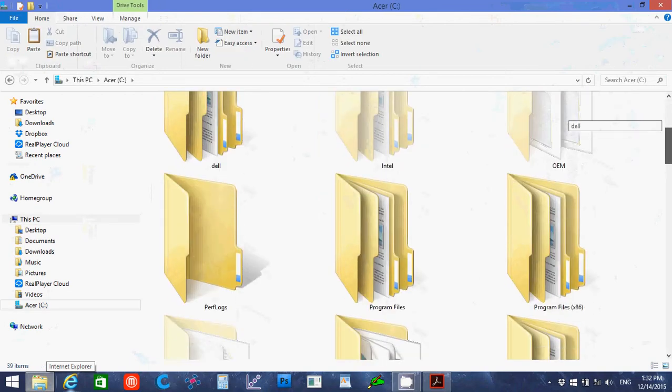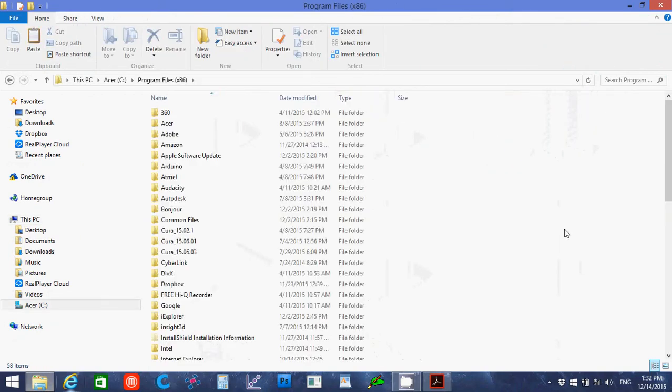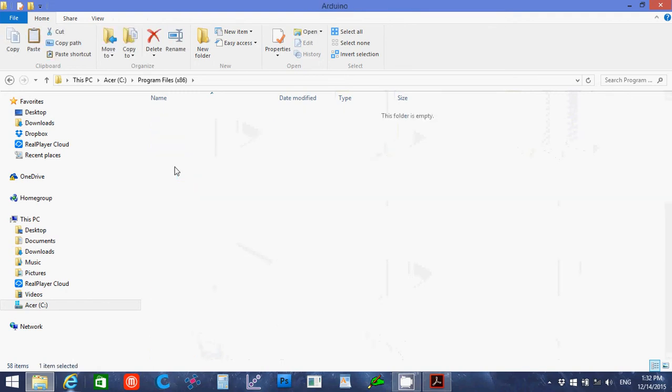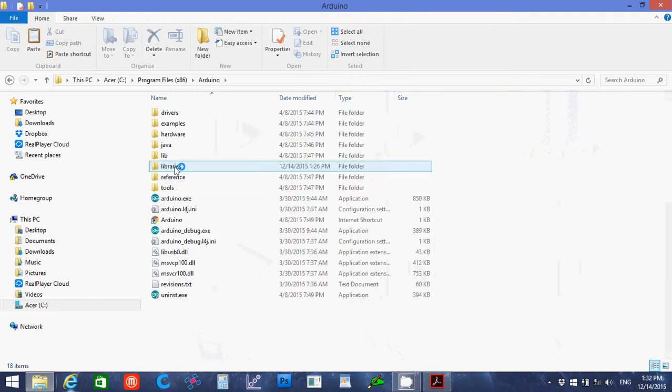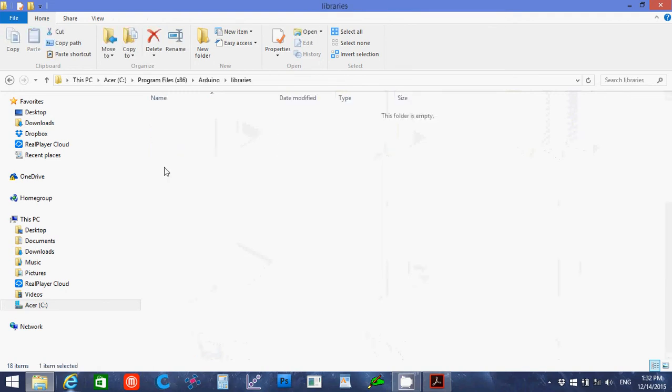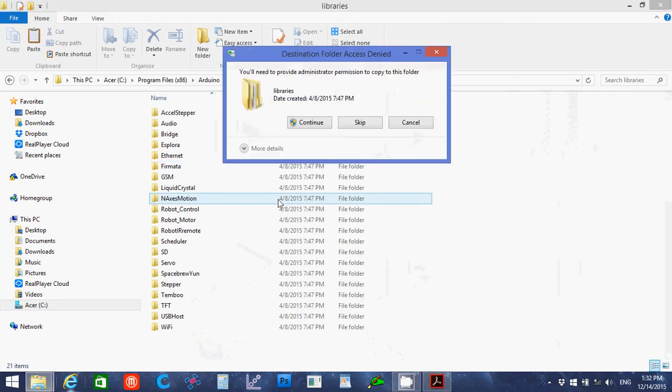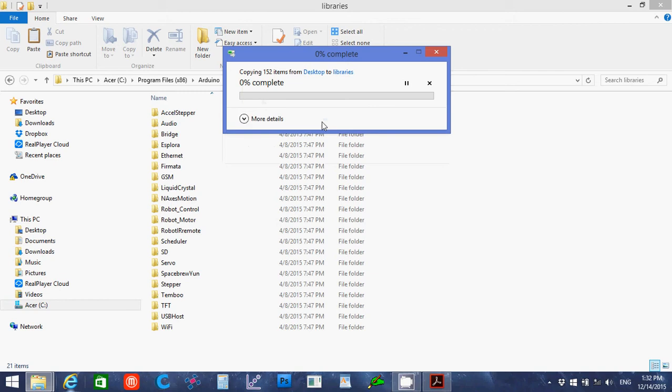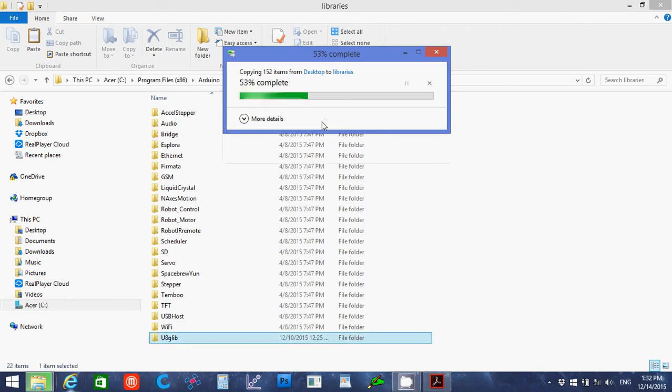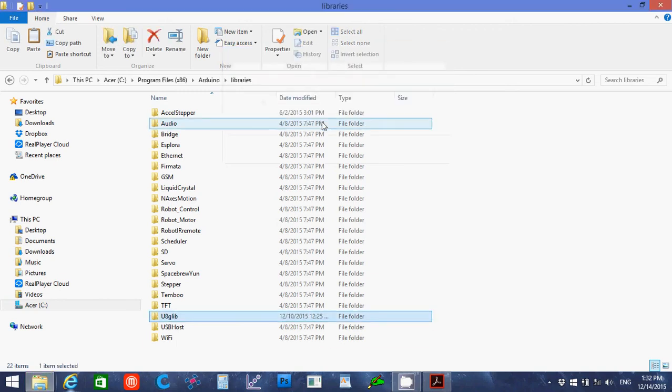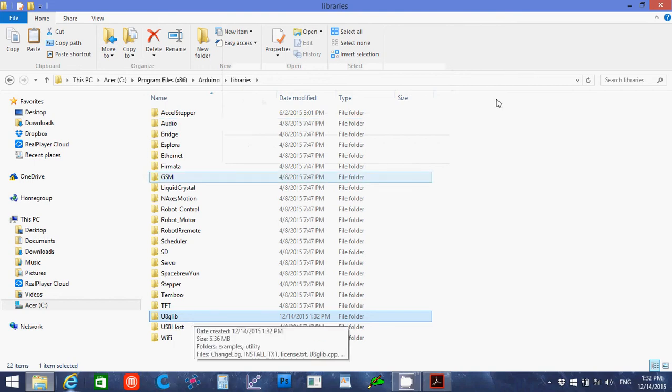I'm going to copy it, and then I'm going to open up my C drive, go to my program x86 file, open up the Arduino folder, open up the libraries folder, and I'm going to control V to paste it in there. And I'll just say continue. This copies the graphics library for the full graphics controller into the Arduino's library.